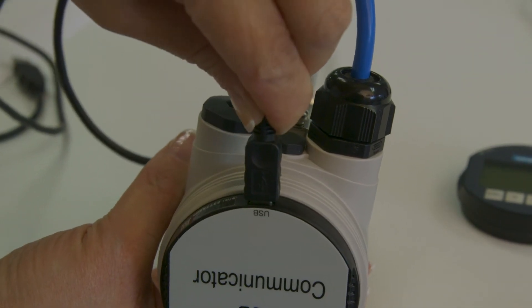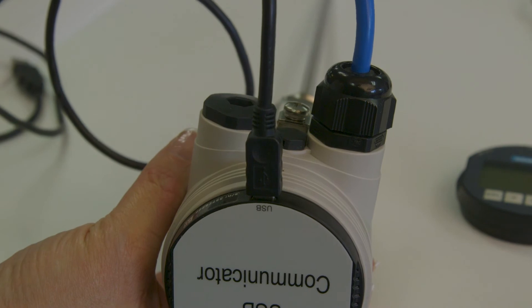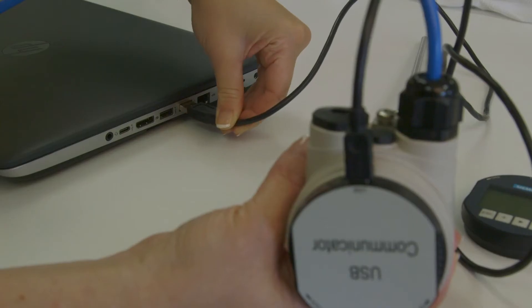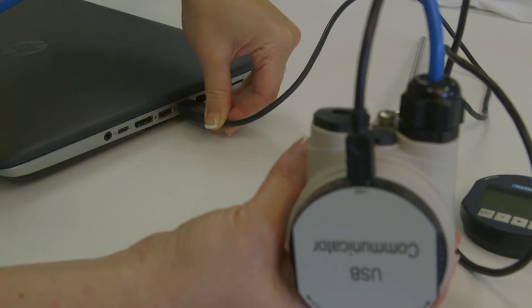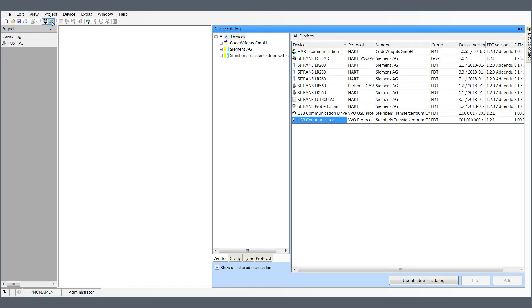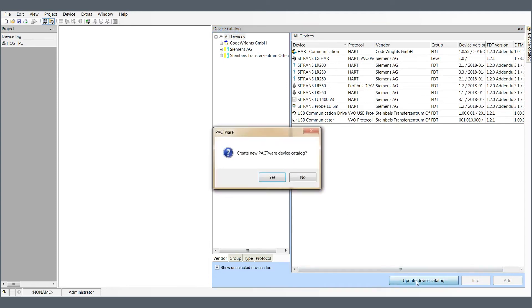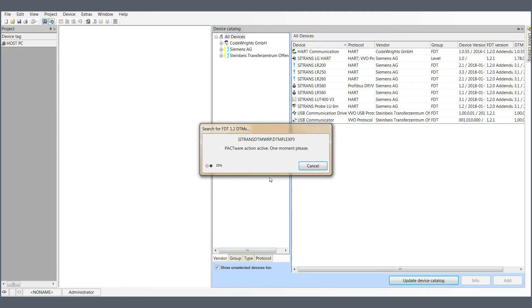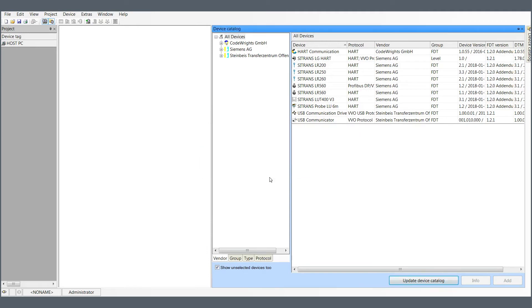Next, connect the USB mini cable to the module and your computer USB port. Start your DTM software. Most DTM based software require an update to their catalog library after installation of DTMs.